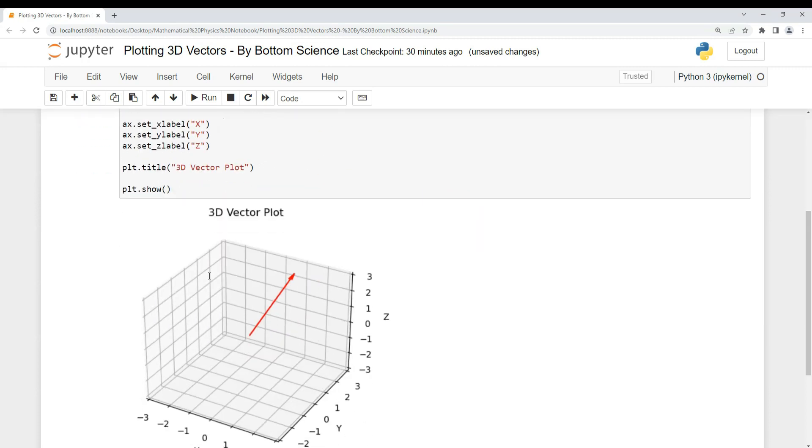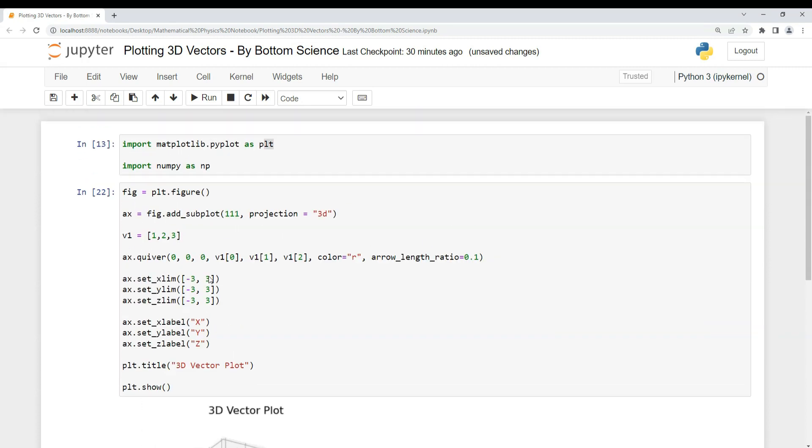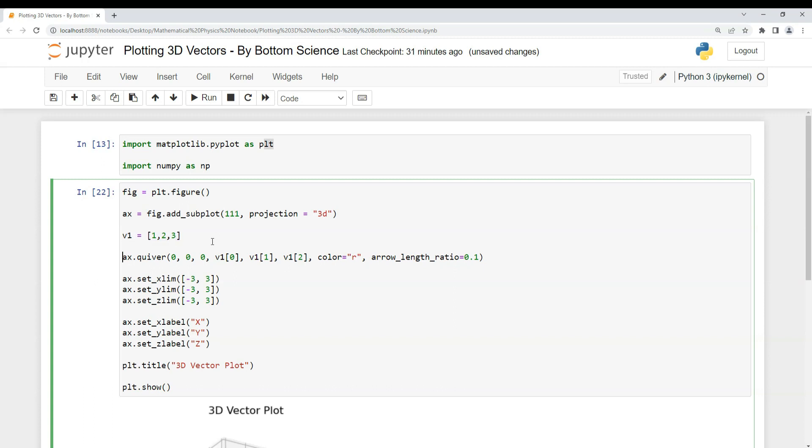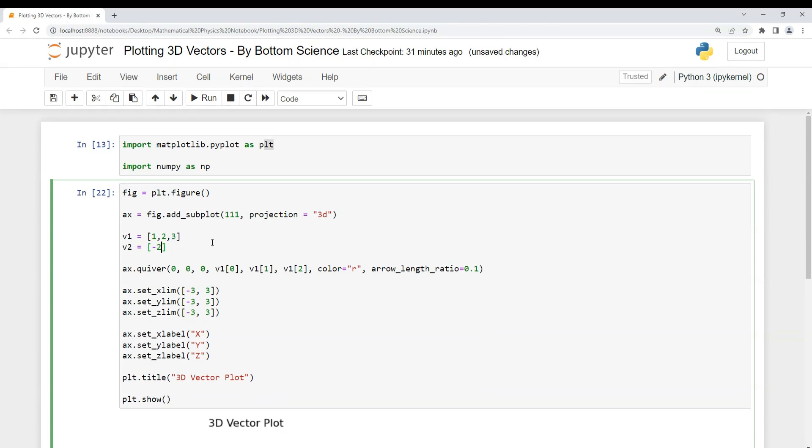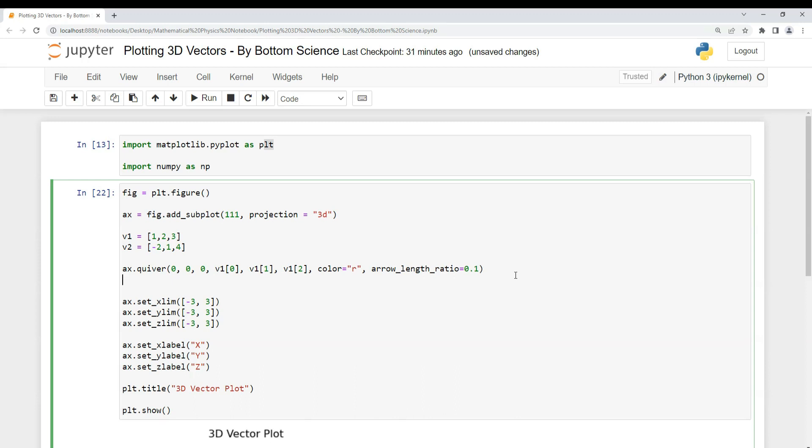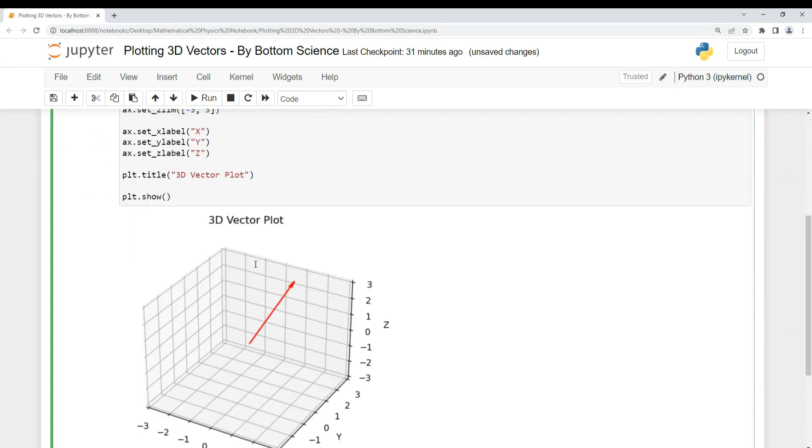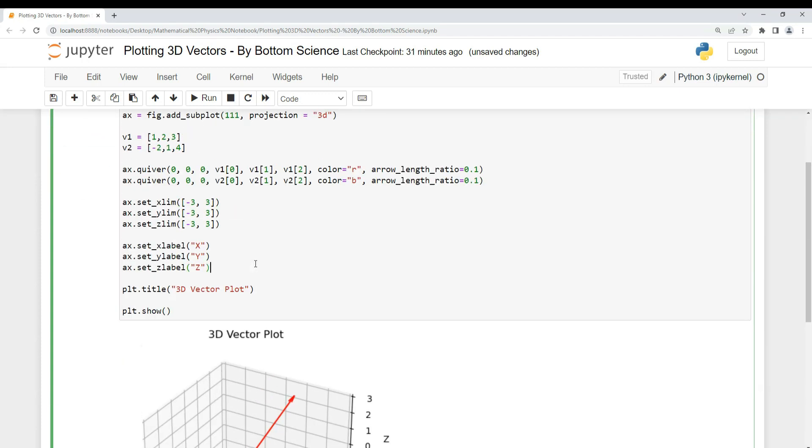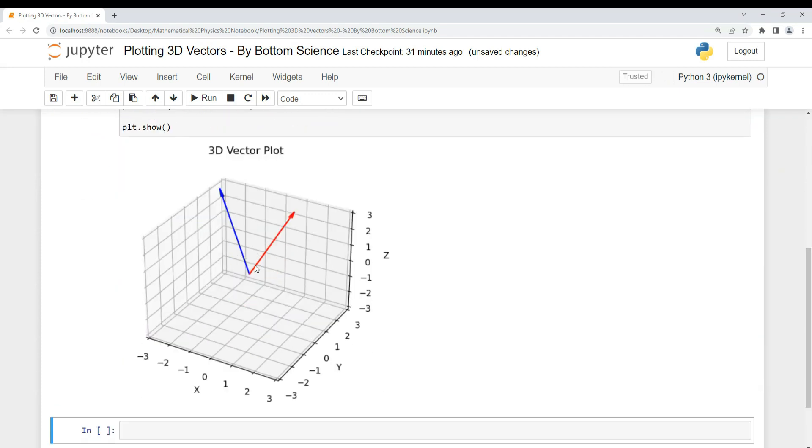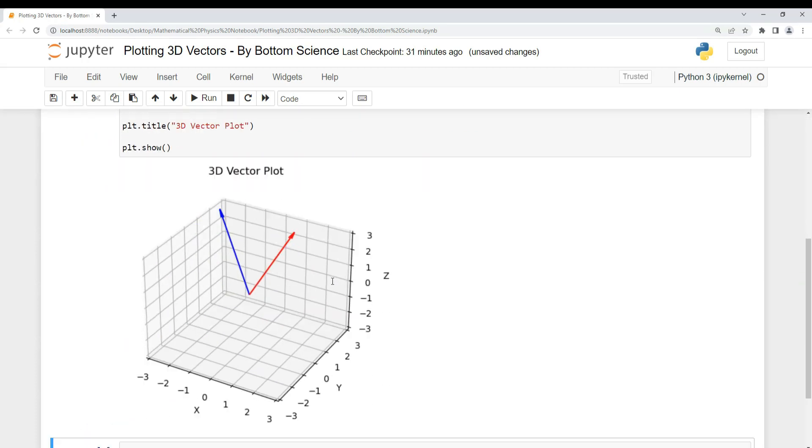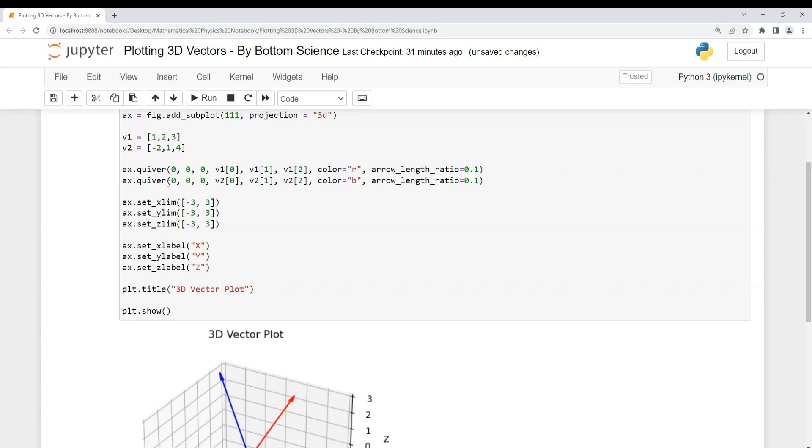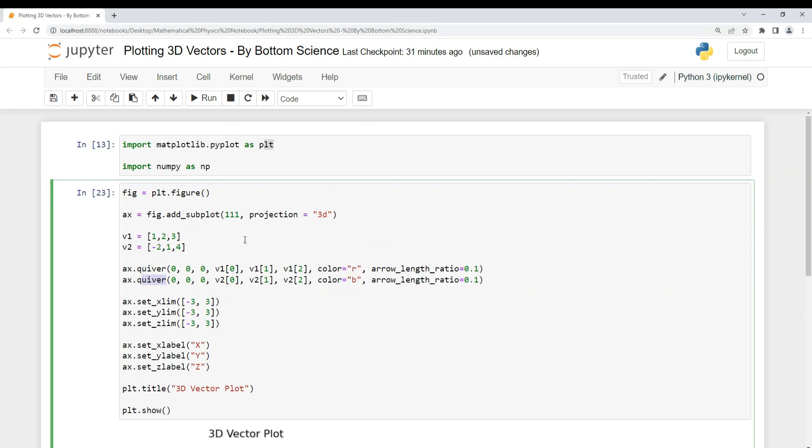This is the way to plot 3D vectors using the quiver function. In case you want to plot two vectors, what you have to do is create another vector here. For example, I'm creating another vector: -2, 1, and 4. This is my second vector. Then again you have to use the same function and change these things to vector 2. I'm using another color for the other vector to identify it, so I'm using blue, and everything is the same other than that. Now you just have to run this, and you can see another vector is visible here. This is how you can plot 3D vectors in a very simple way using the quiver function and matplotlib library.